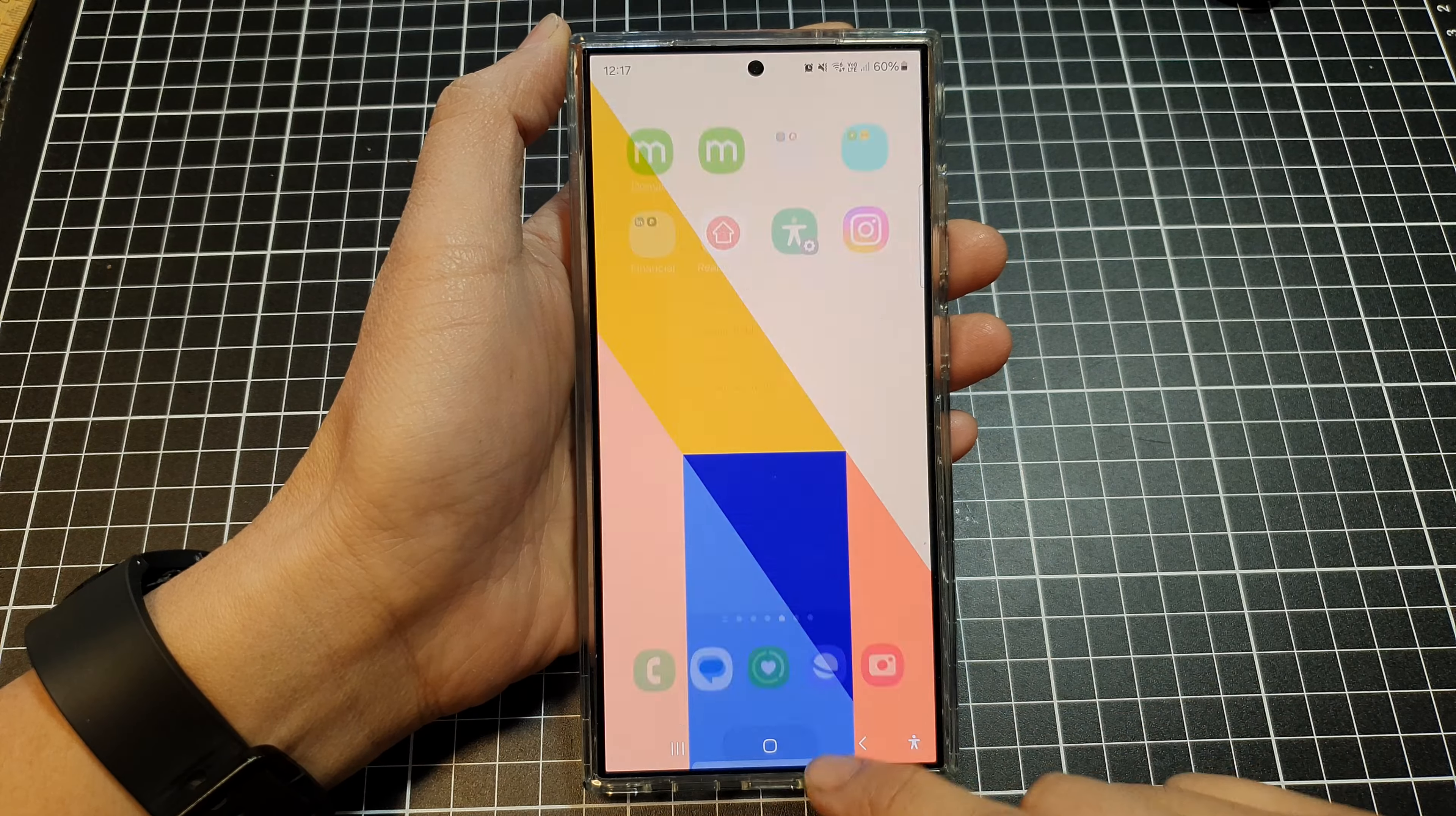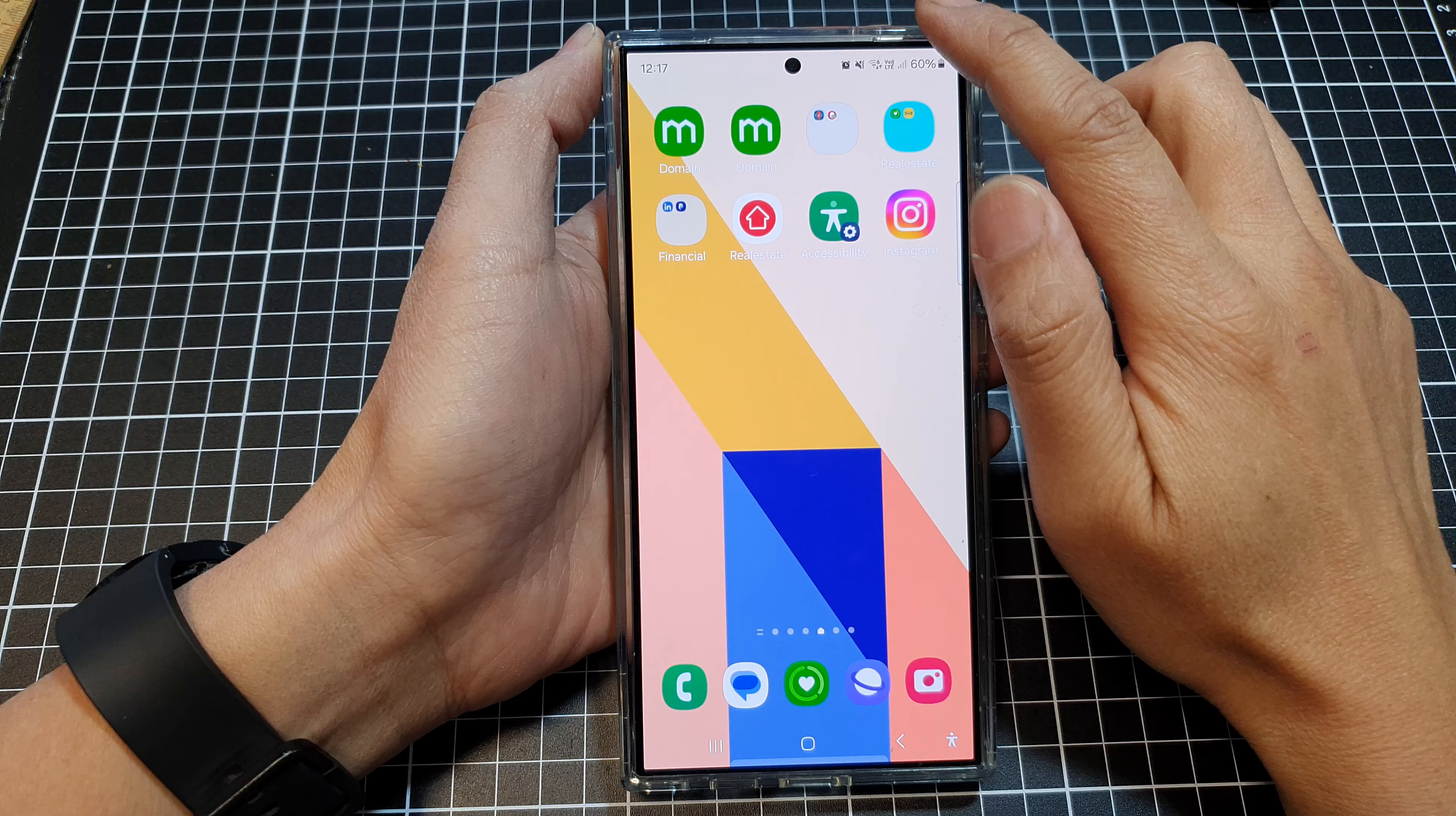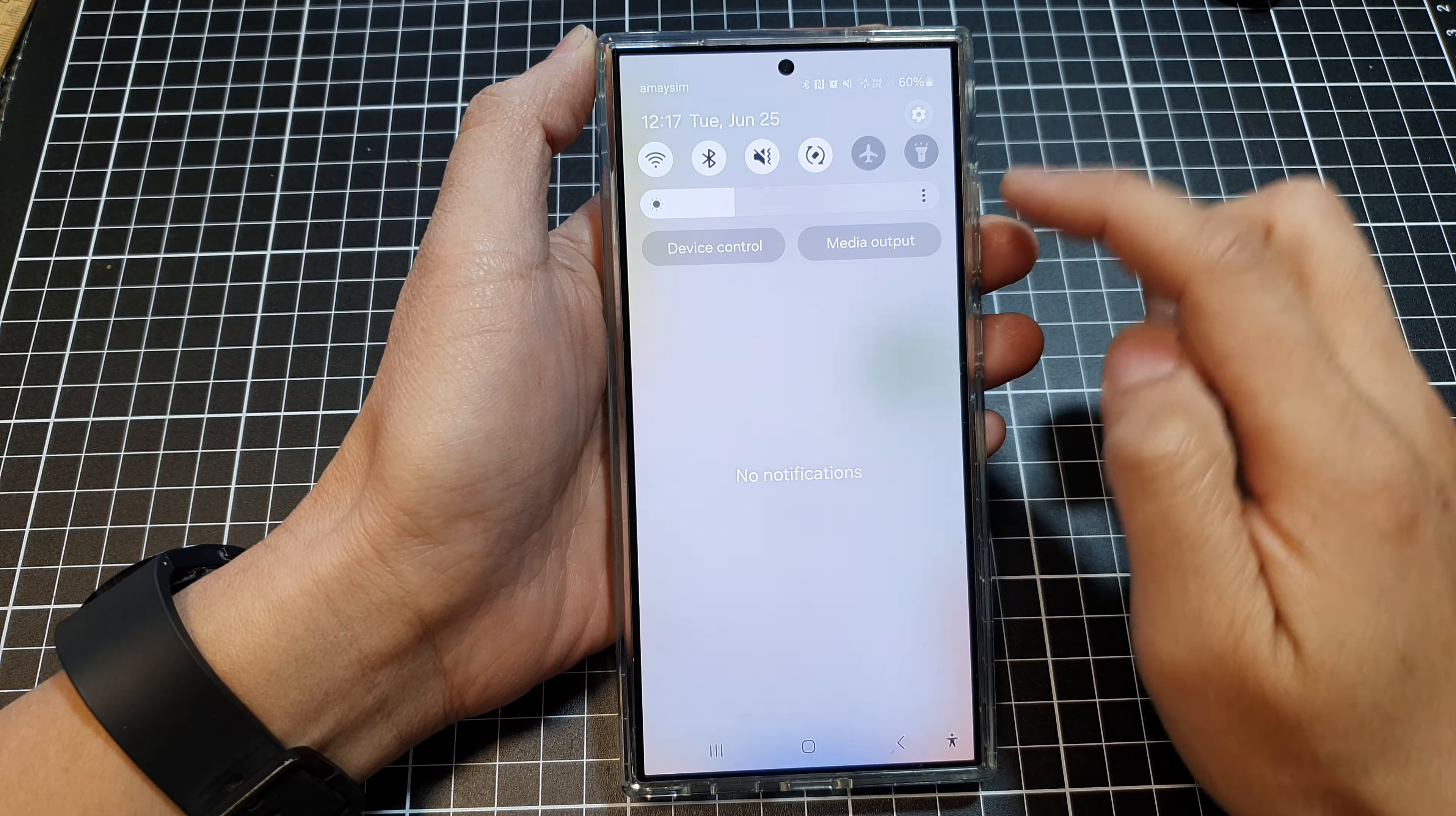First, tap on the home button to return back to the home screen. Then swipe down at the top and tap on the settings icon.